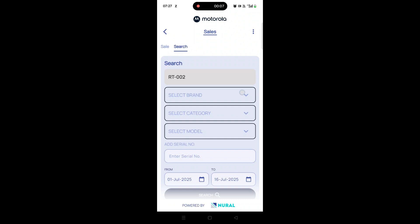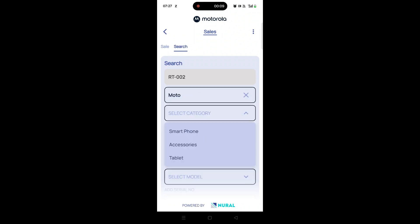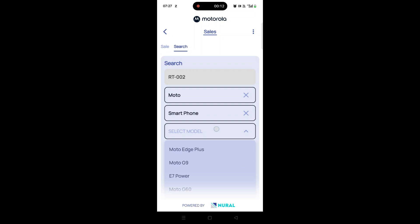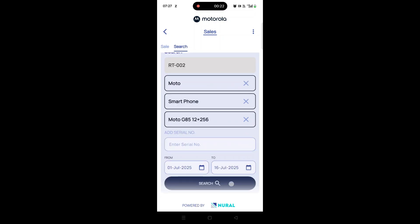From the available filters, select your desired brand, model, date, or retailer, and tap on the Search button.